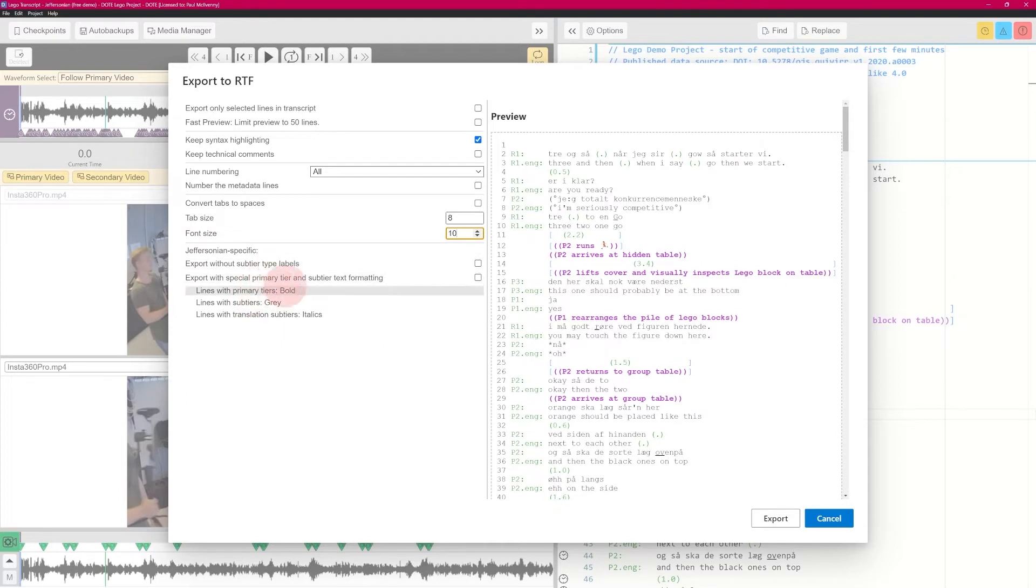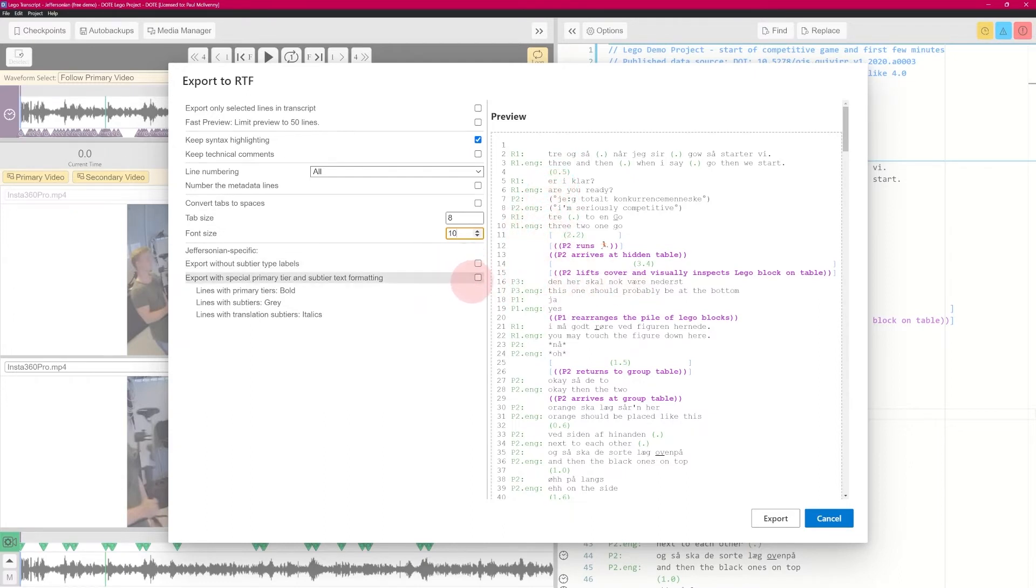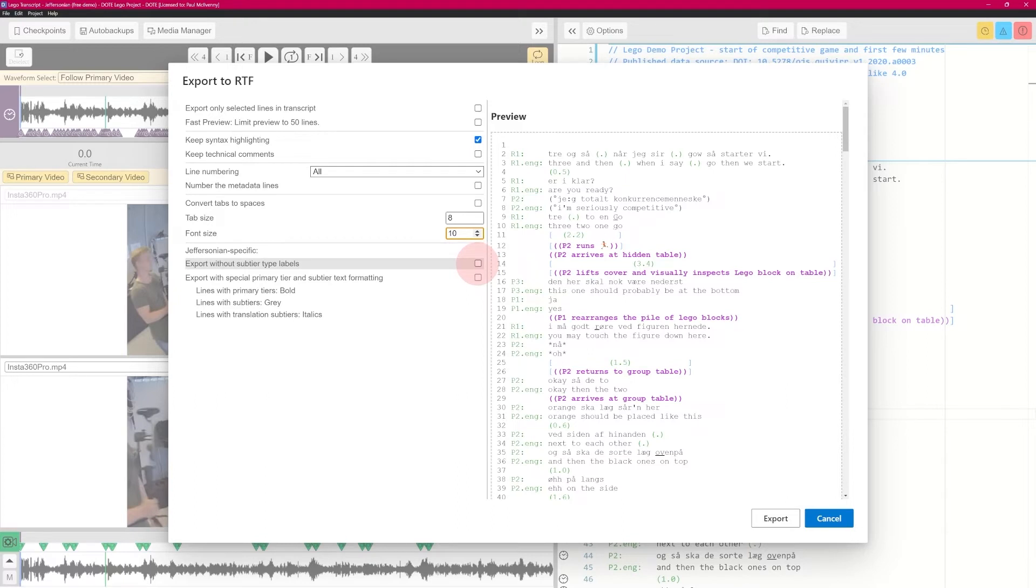And then there are these functions here, options which are Jeffersonian specific. Because we're using this sub-tier naming types here to clarify what is a translation, you might not want that in your final transcript, but these options are not available in the free version. So that's a premium feature.